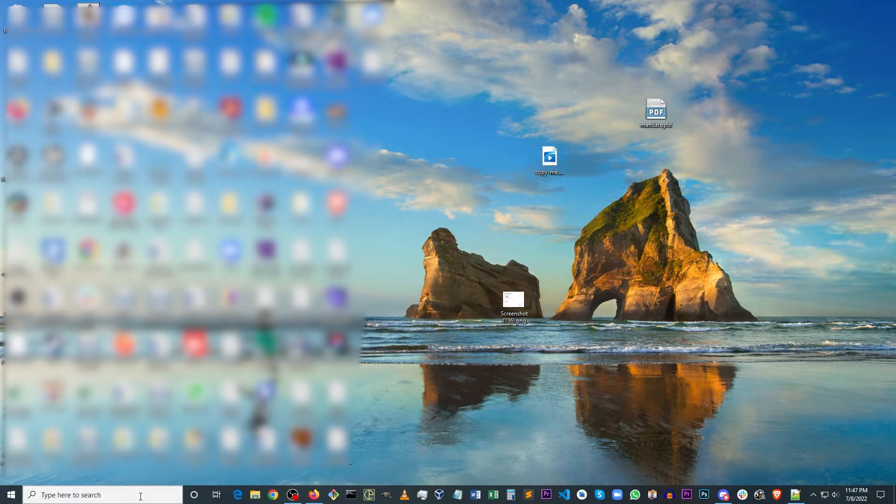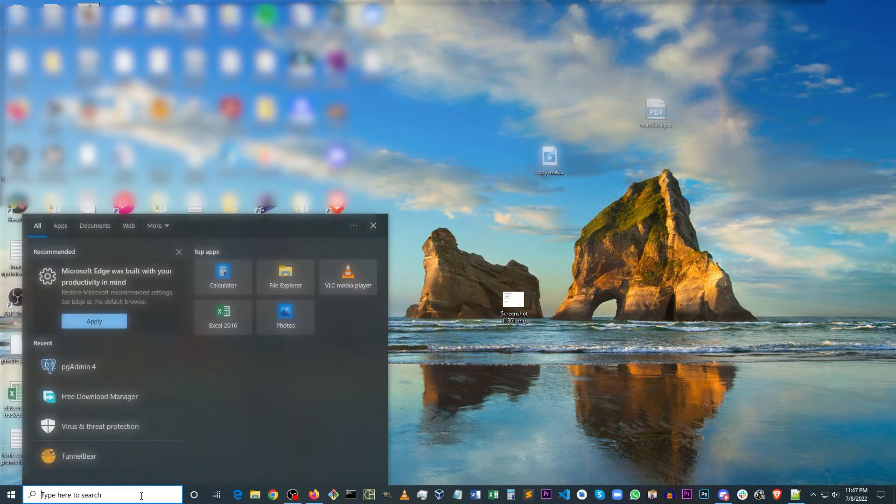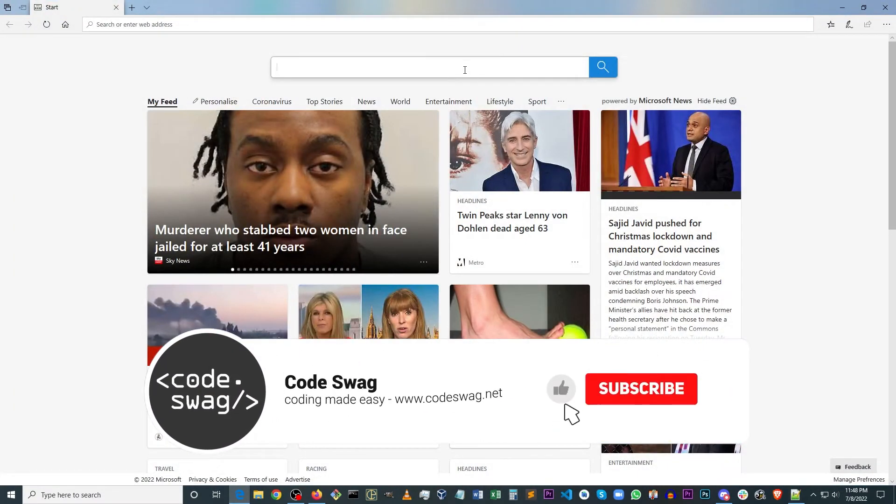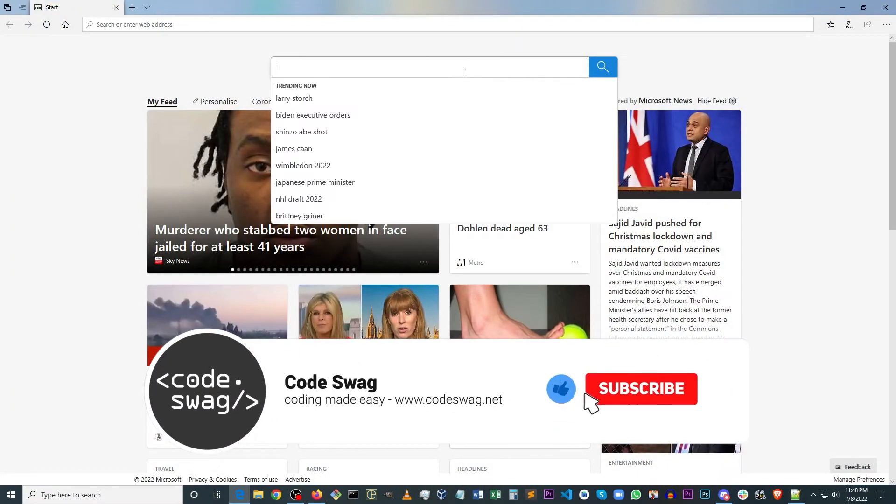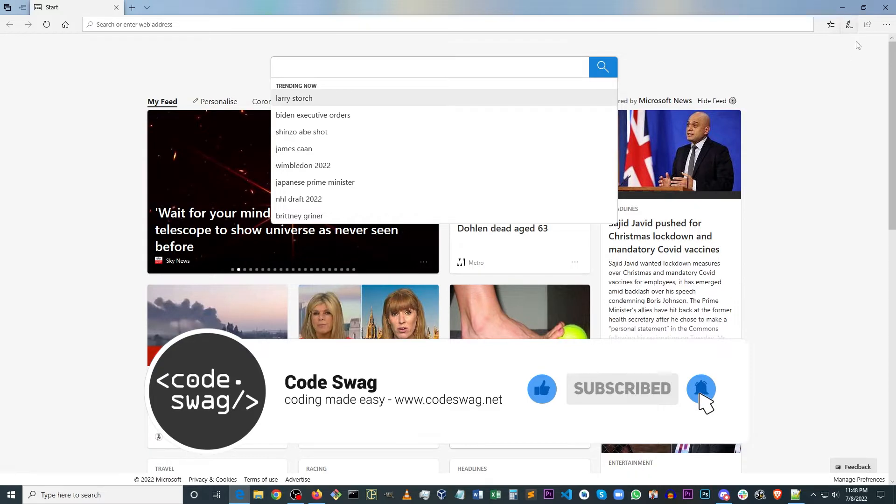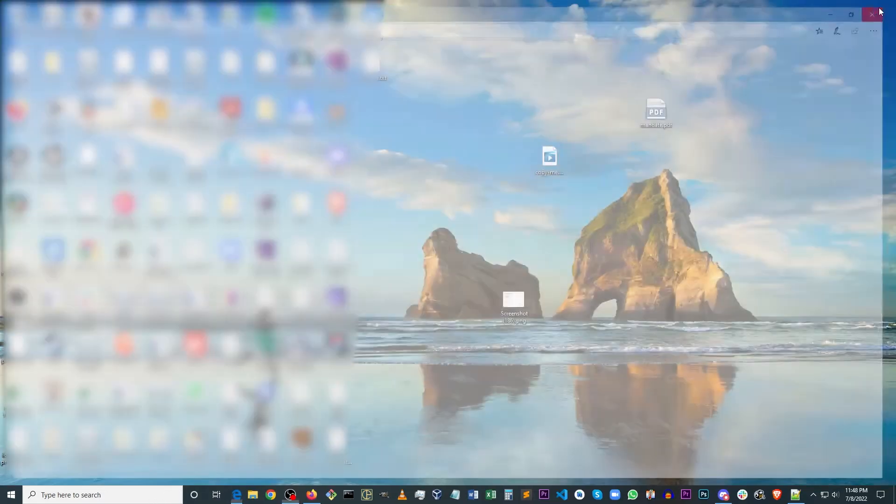Now, you may have noticed that if you try to type in the search box, your keyboard doesn't work. And as well, if you try to type in the Edge browser, it also doesn't work.